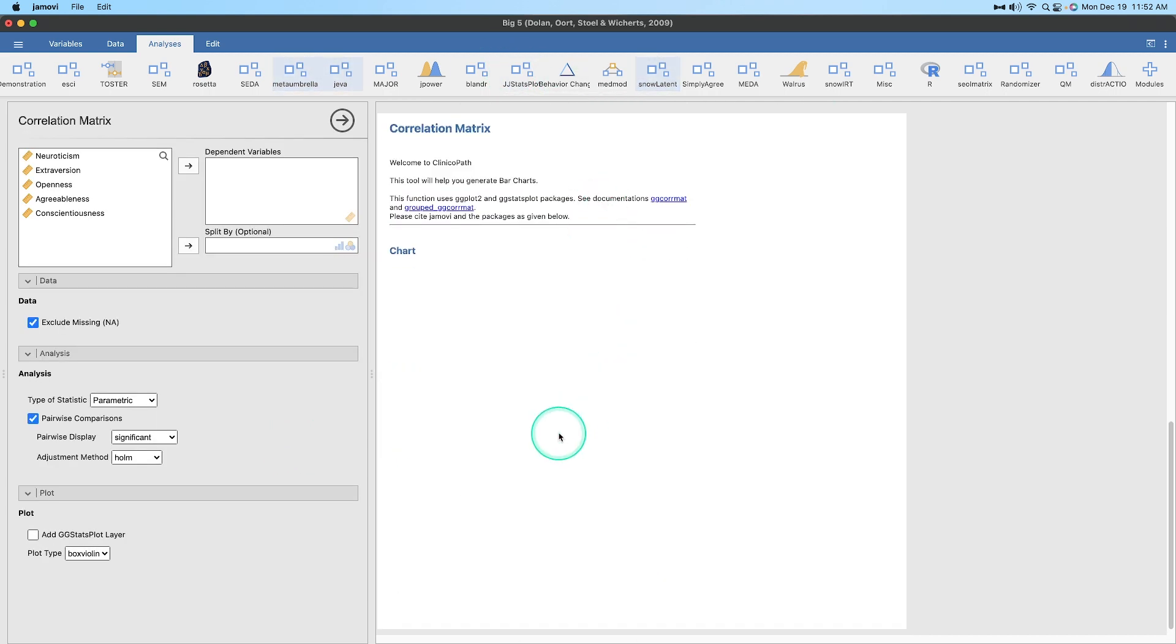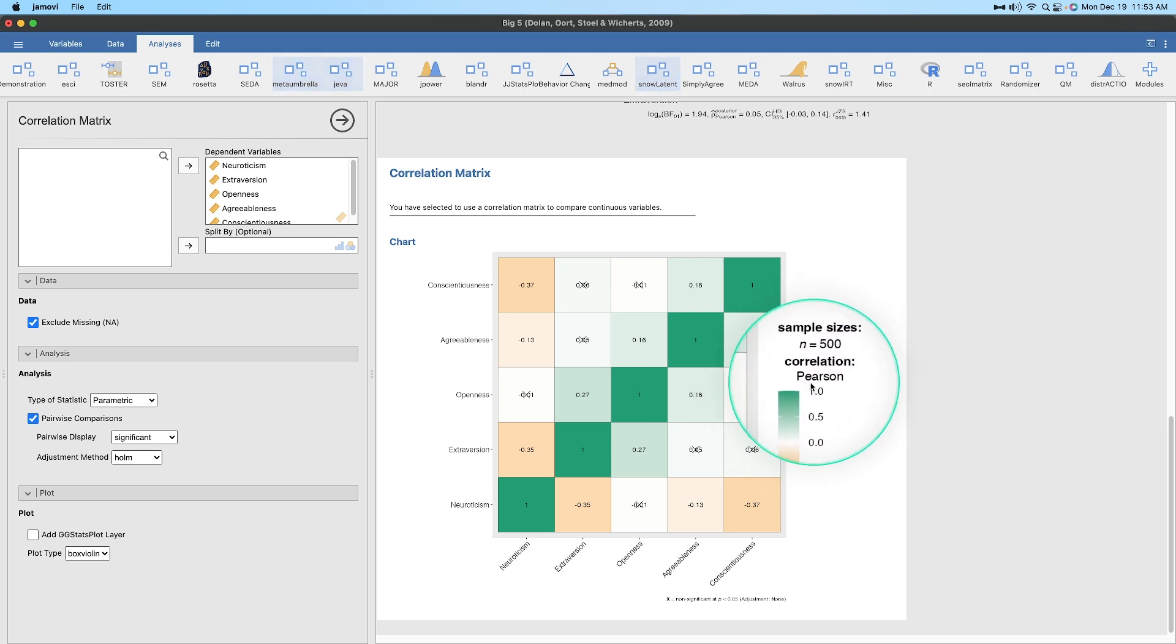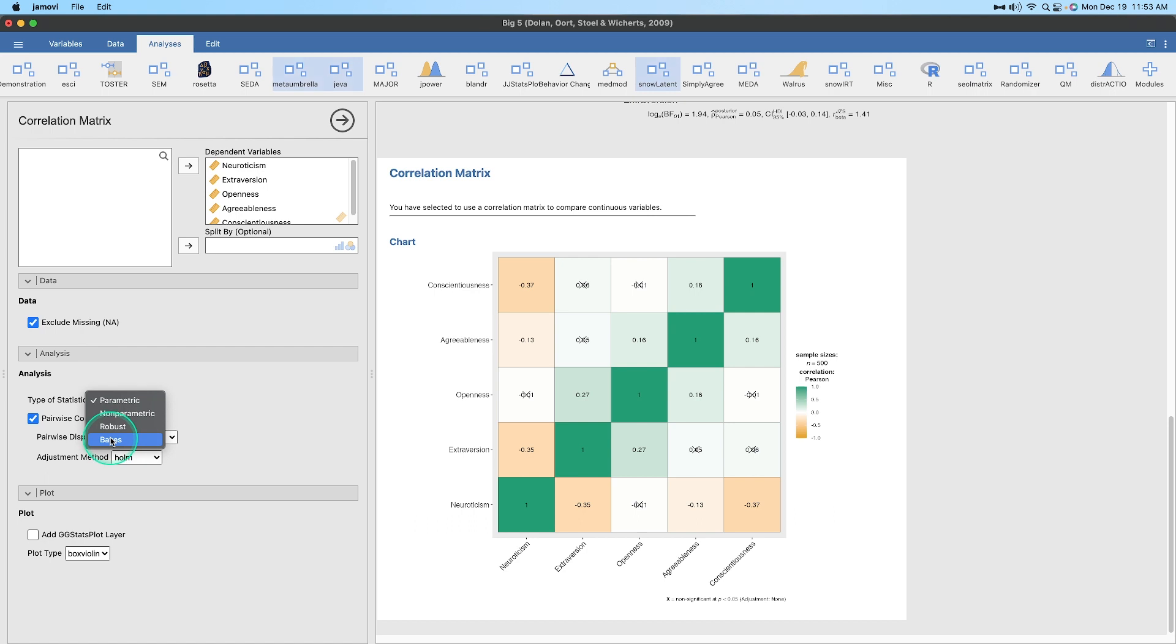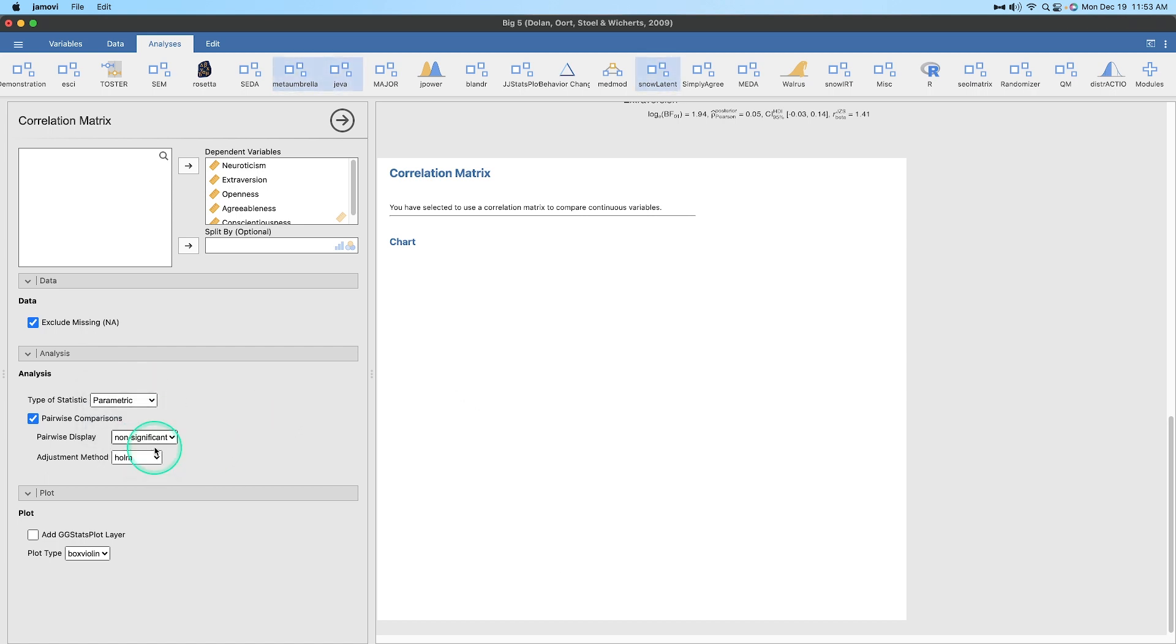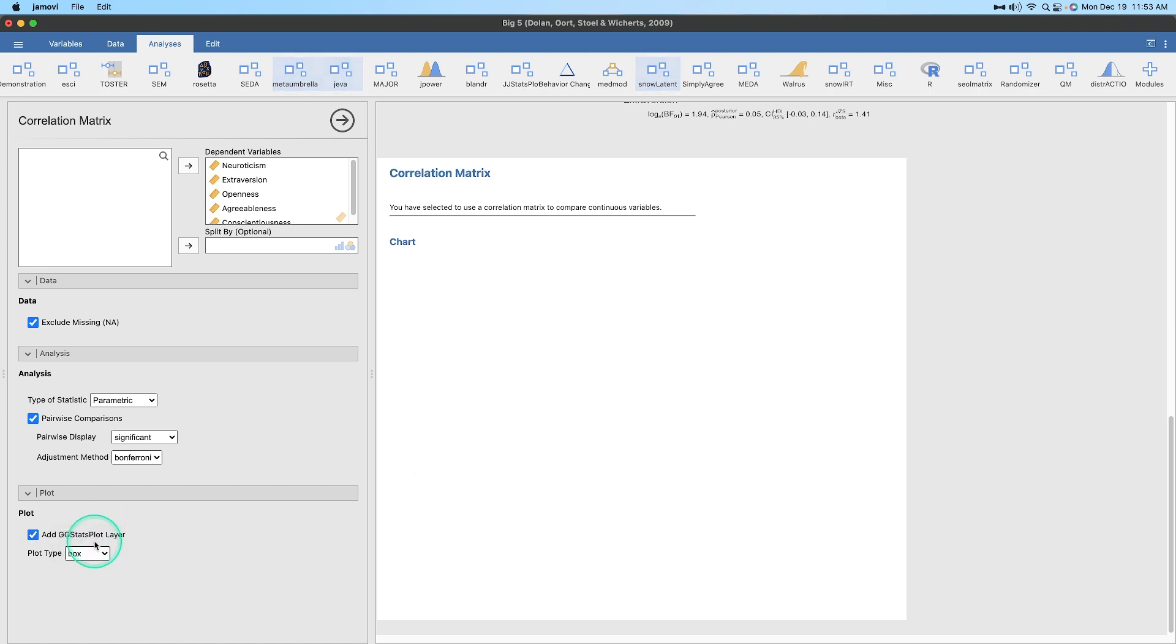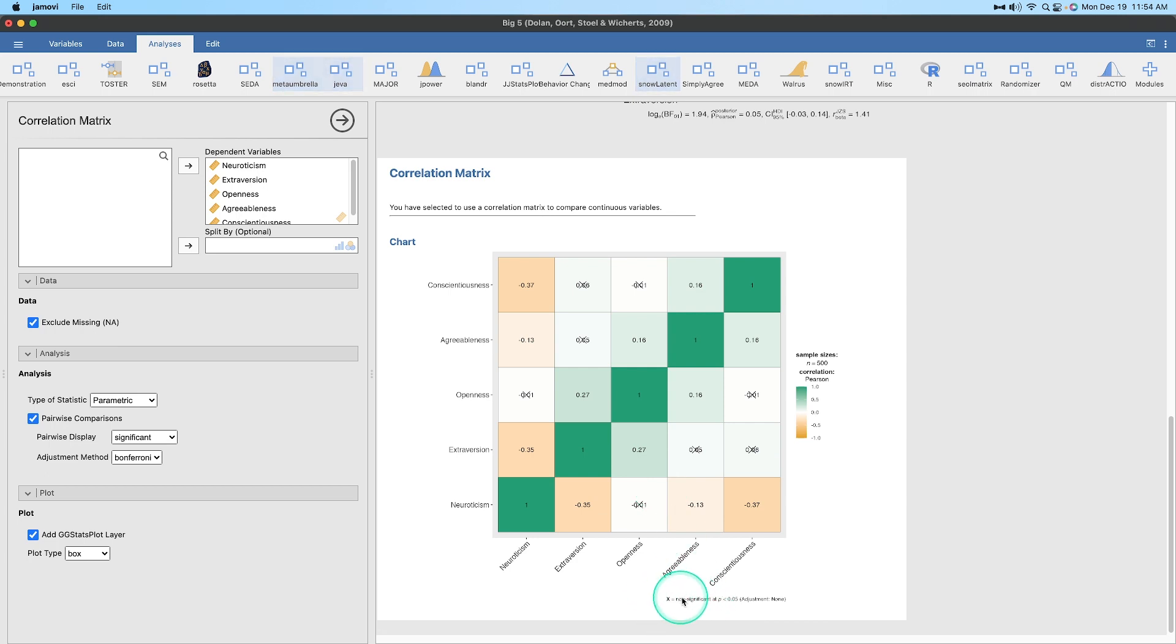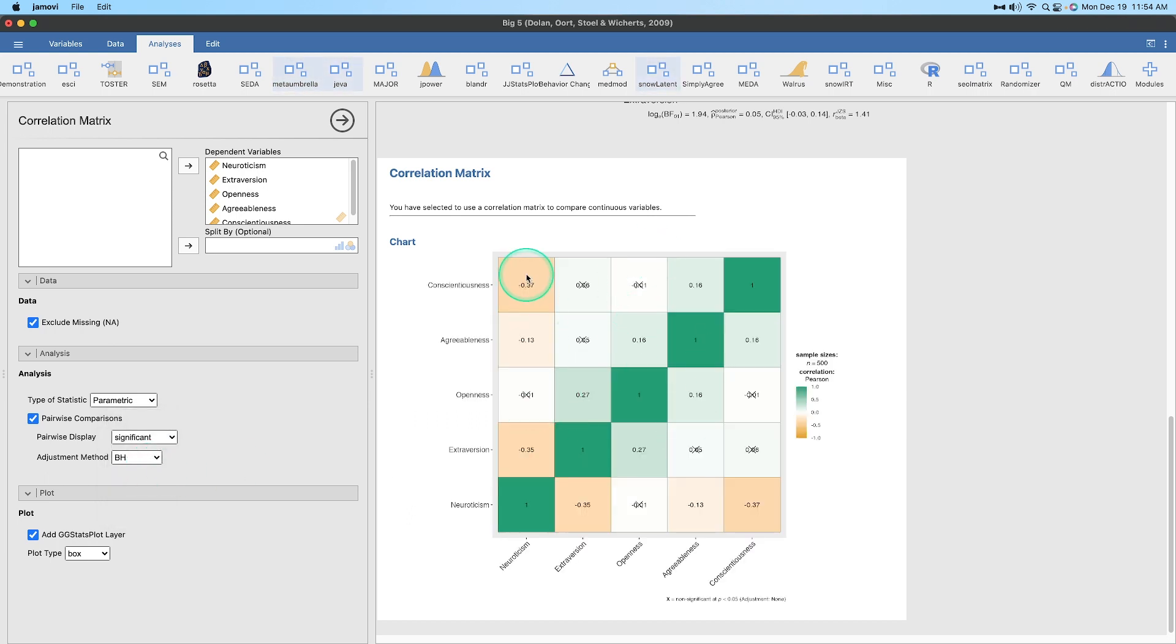Let's do a correlation matrix. Let's put in all five variables. Here's the correlation matrix, and it tells us what is good by color. We have a sample size of 500, correlation Pearson. Dark shade of green is going to be 1, and as you get closer to negative 1, it's going to become a darker shade of orange. Green is positive, orange is negative, white is 0. In our options, we can do parametric, nonparametric, robust, and Bayes. If we change this from parametric to nonparametric, we are going to get Spearman correlations as opposed to Pearson correlations. We can add a GG stats plot layer. We can do a box violin, and it's not adding it. Or a box chart. Hasn't changed at all. You can see where the X means non-significant at p 0.05.